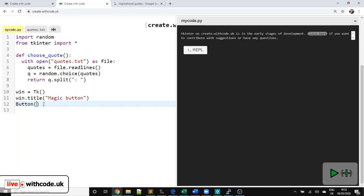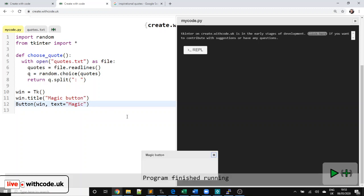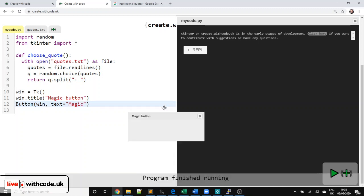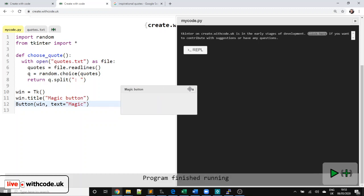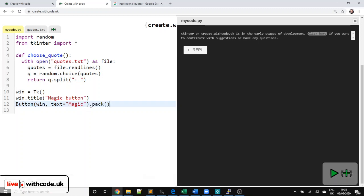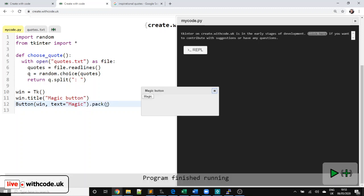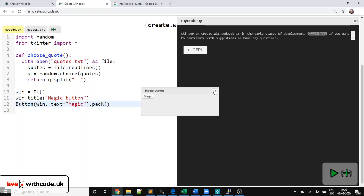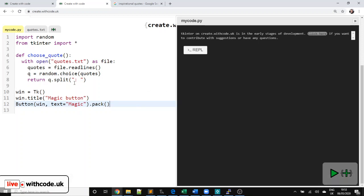And then we're going to put our button onto that window. So we create a button. We need to say that it lives on that window. We need to give it some text. And I'm just going to put magic in. There we go. And it's not going to be on the window yet. And it won't be until you tell that button to pack it onto the display. Now, the button doesn't do anything yet because we haven't told it to do anything yet. So that's the next job.